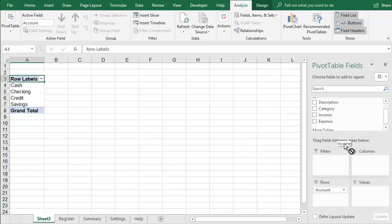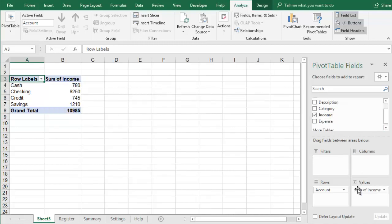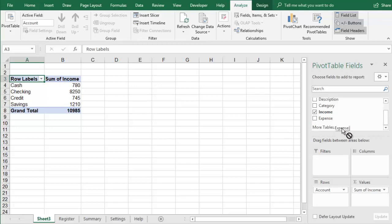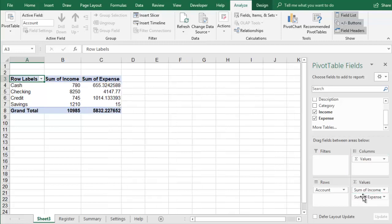If you add the Account field into the Rows area and the Income and Expense fields into the Values area, then you can see a total sum of income and of expenses for each account.